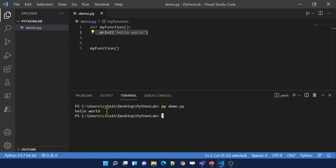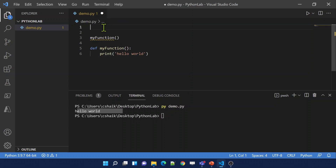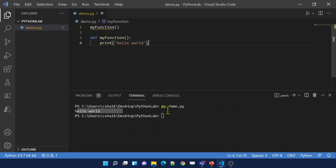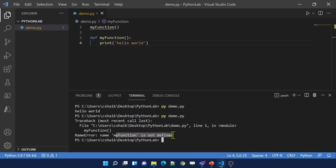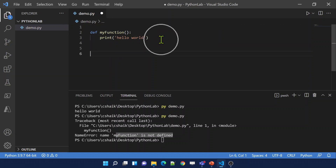What if you call the function above the function definition? For example, if I try to call a function before it has been created — will this work? As you might expect, it will not work. Let me save and execute this code. See — it says it doesn't know what this function is; the function is not defined. So always make sure you create your function first and then call that function.